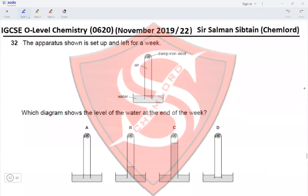Question 32: the apparatus shown is set up and left for a week. We have damp iron wool at the top of the test tube, air filling it, and it is placed in a trough of water. Iron would get oxidized to Fe₂O₃, consuming all the oxygen in air. Since air contains 20% O₂, we would have a rise in the level of water.